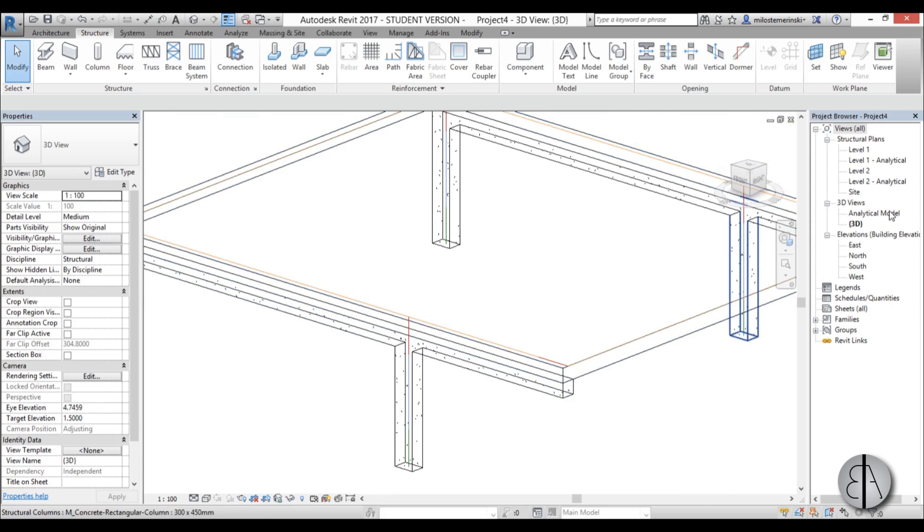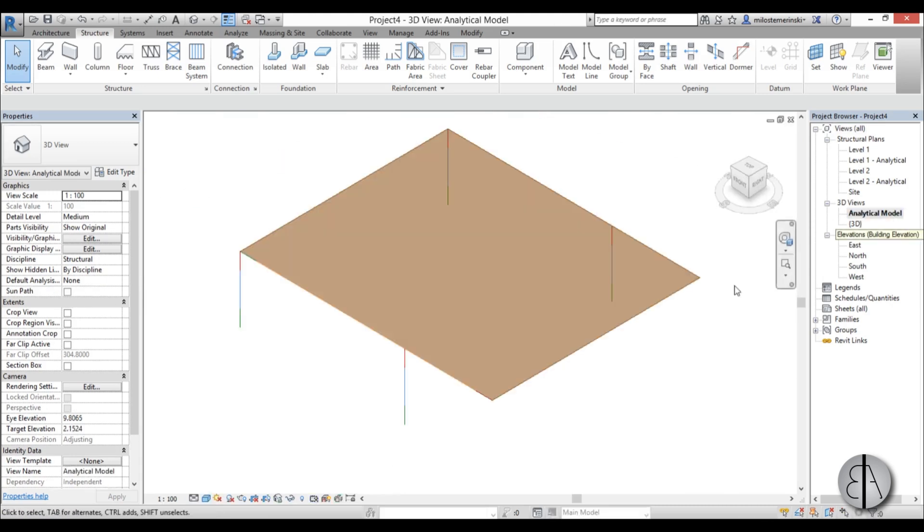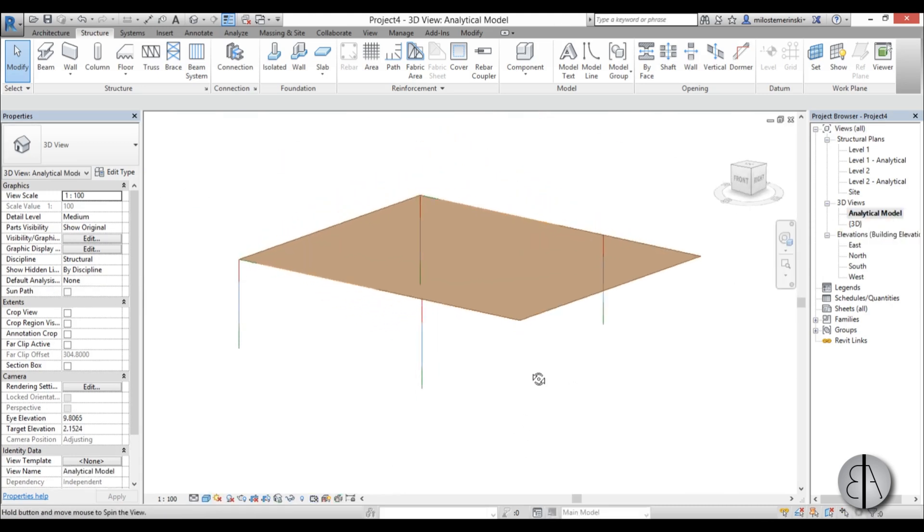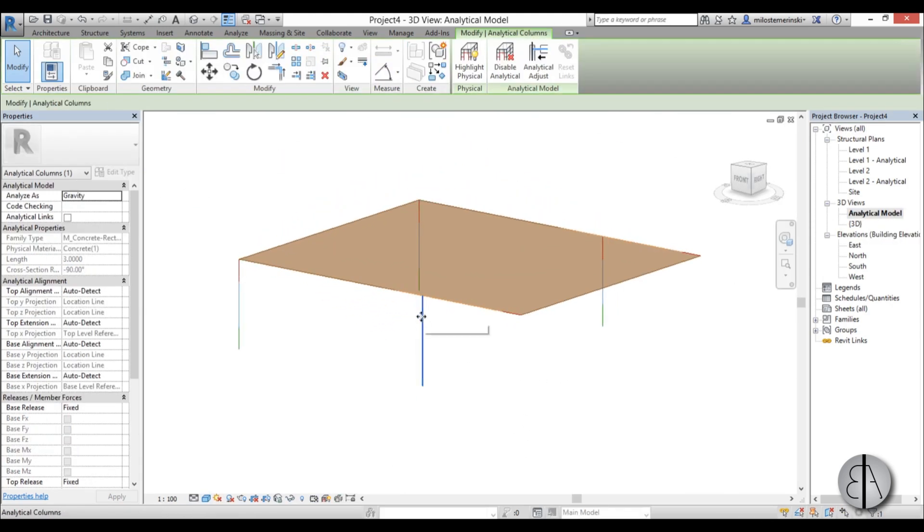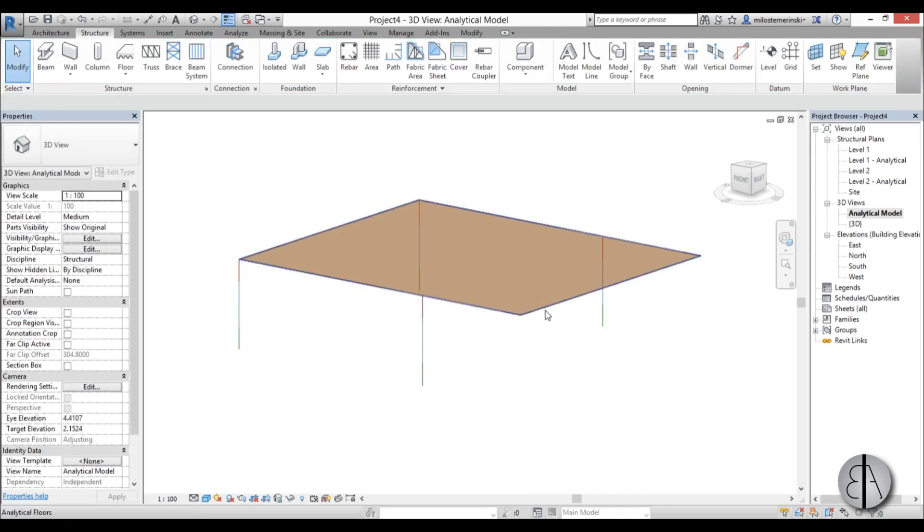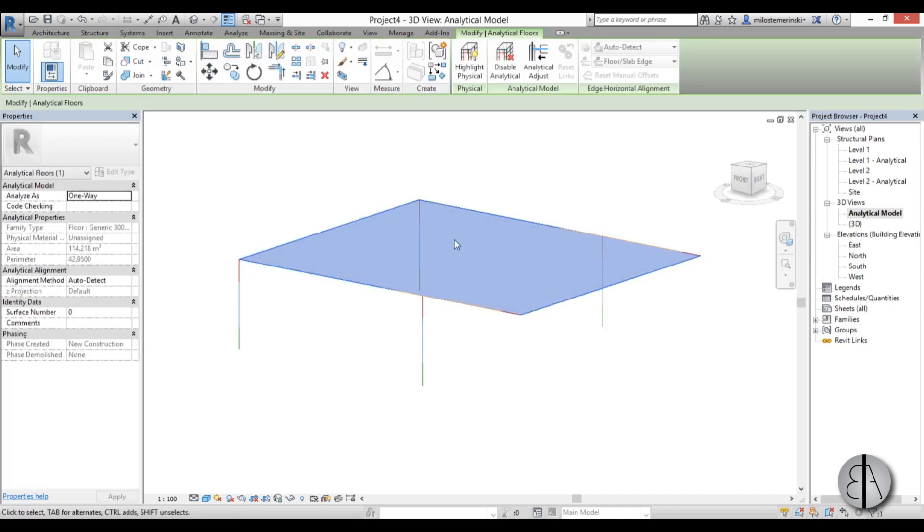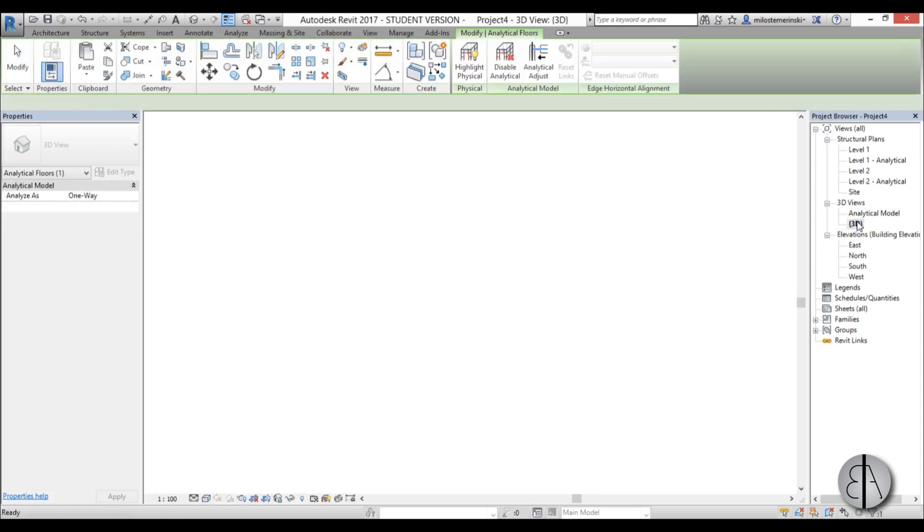These are basically structural lines. So if we go to analytical model, you can see we only have these lines that represent columns and these represent our structural beams. And this is basically this floor slab. I'm just going to go back to 3D.